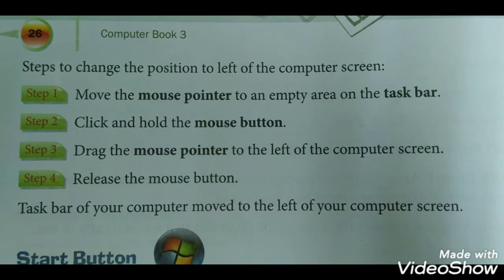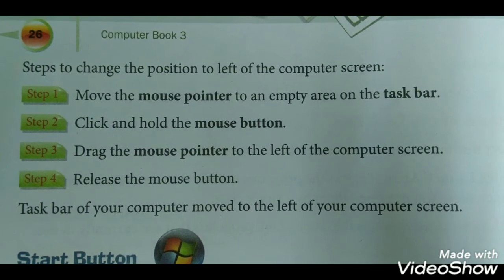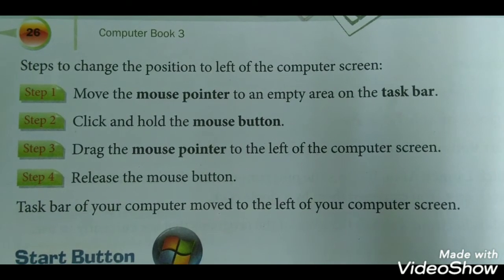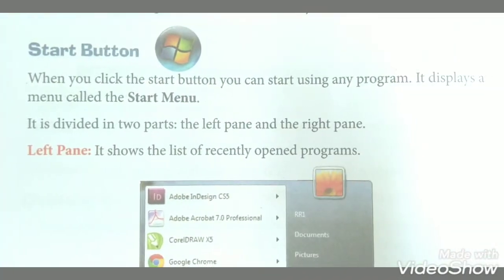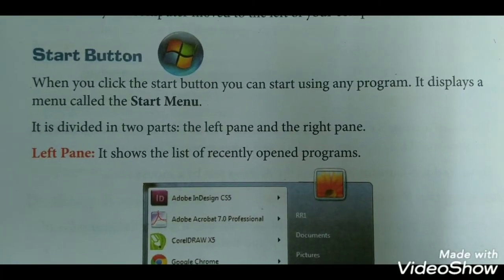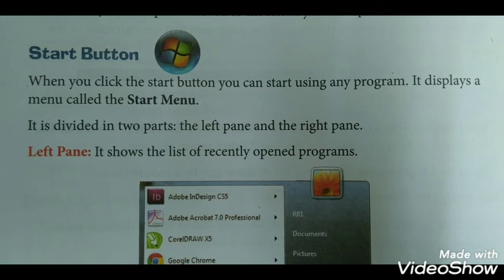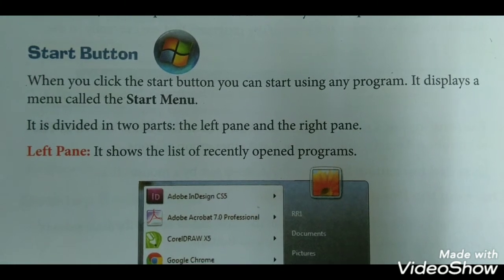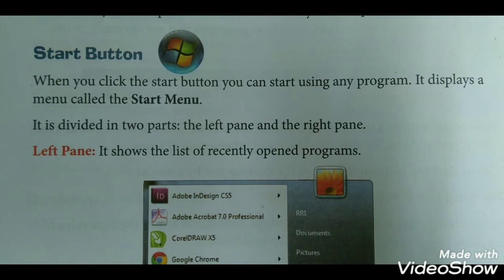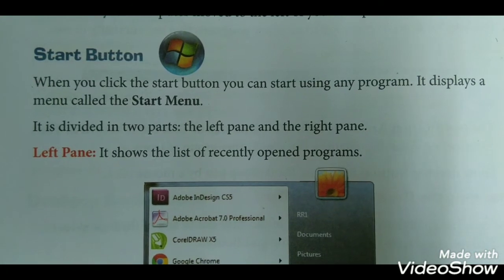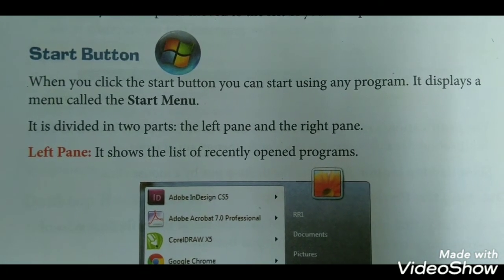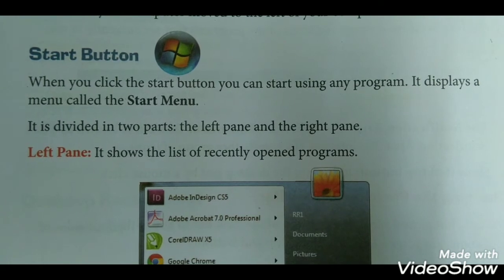The taskbar of your computer will move to the left of your computer screen. Start button: When you click the Start button, you can start using any program. It displays a menu called the Start menu, which is divided into two parts: the left pane and the right pane.